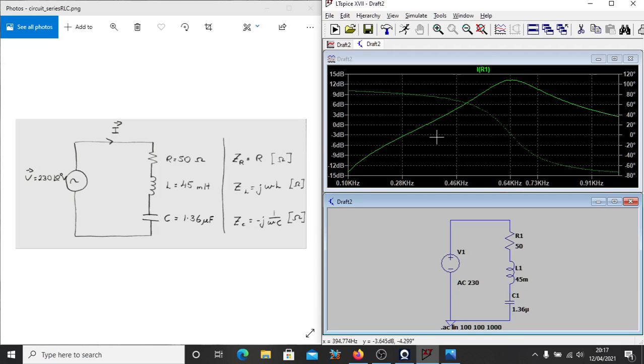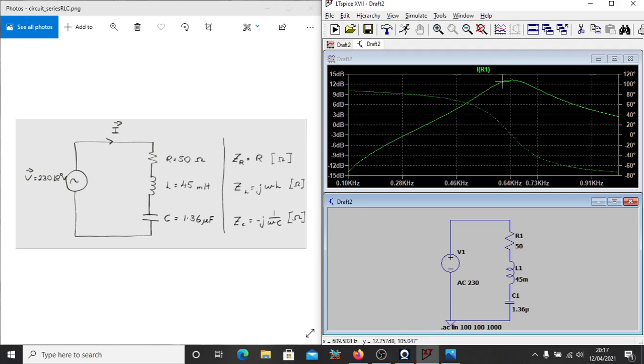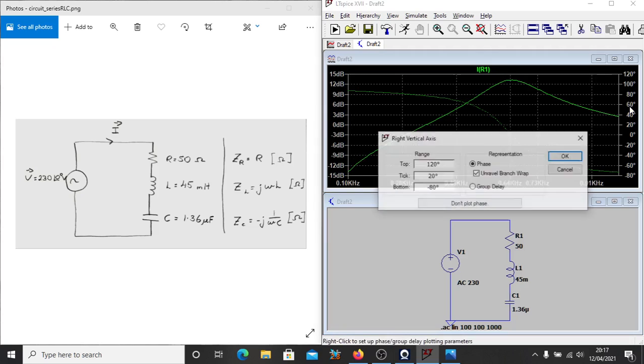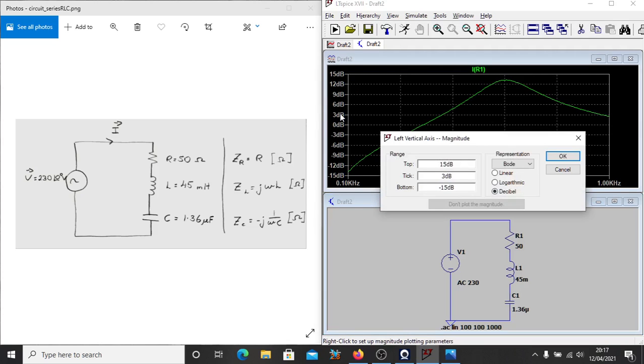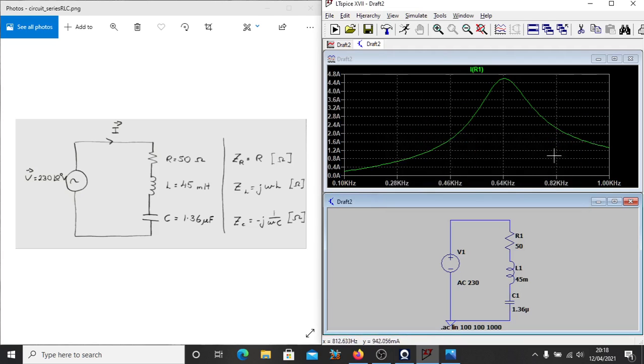And the graph might look slightly confusing at first, because of some additional information. But we're actually given a magnitude response and a phase response. So all we're interested in is the magnitude response for this. So we can remove the phase response in the right here. We right-click it, and go, don't plot phase. Makes it a bit nicer looking. And then if we also right-click the scale, because at the moment it's in dB, which is a ratio, we'll put it onto a linear scale. We'll plot it in terms of amps for us.